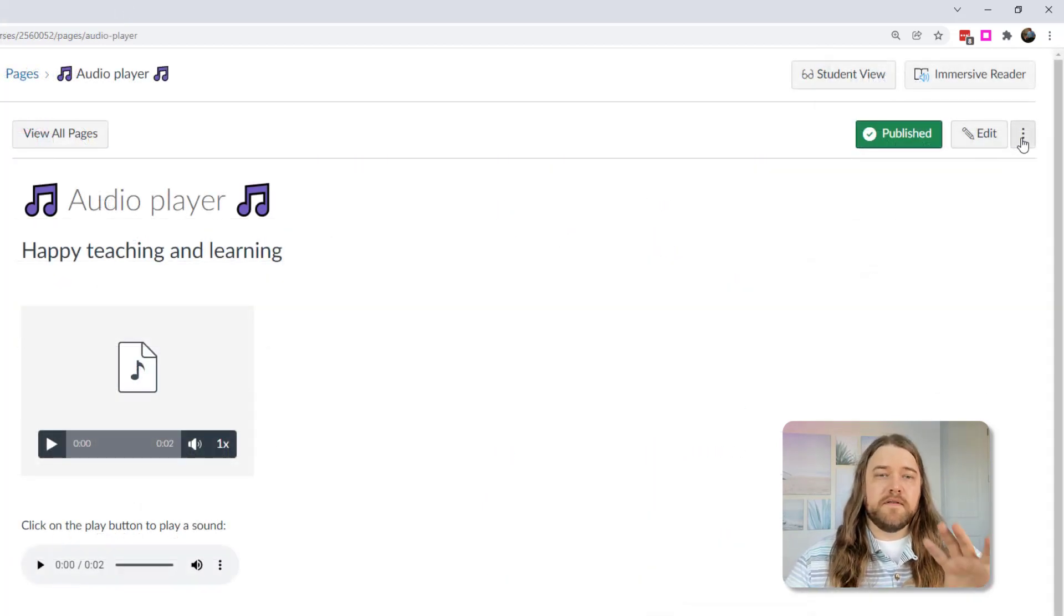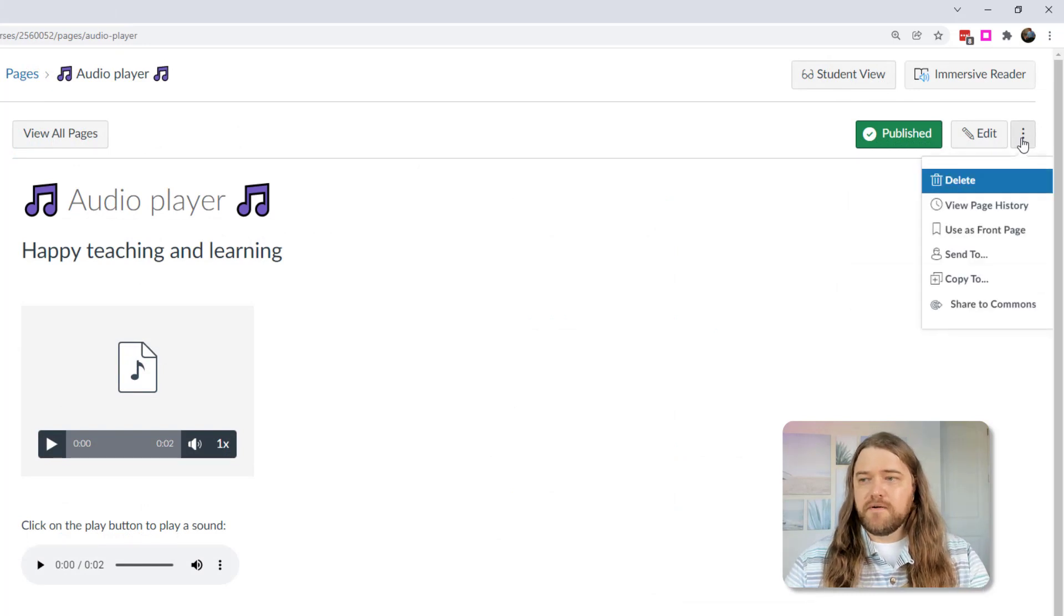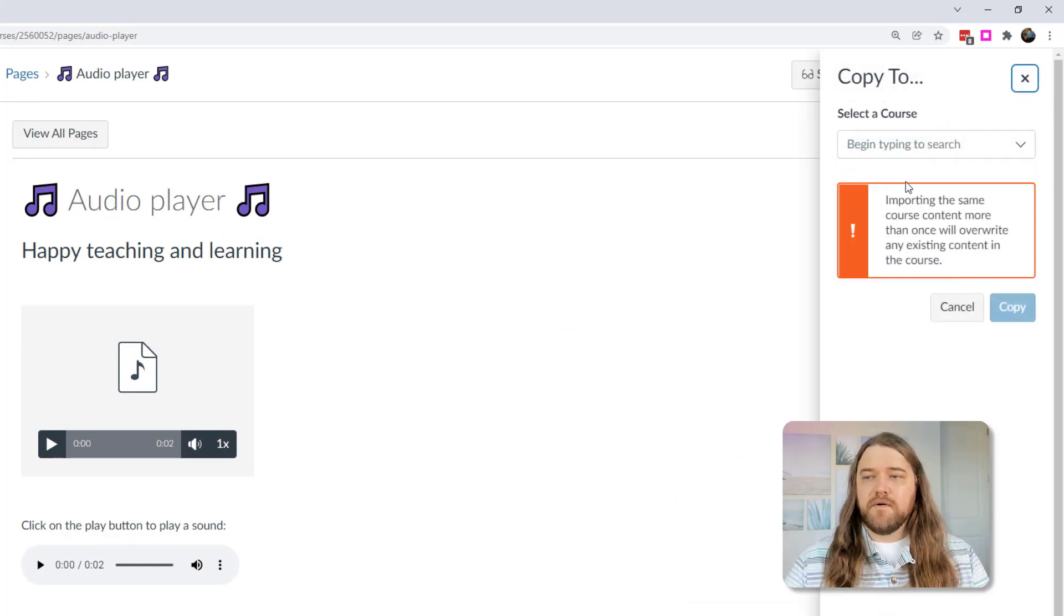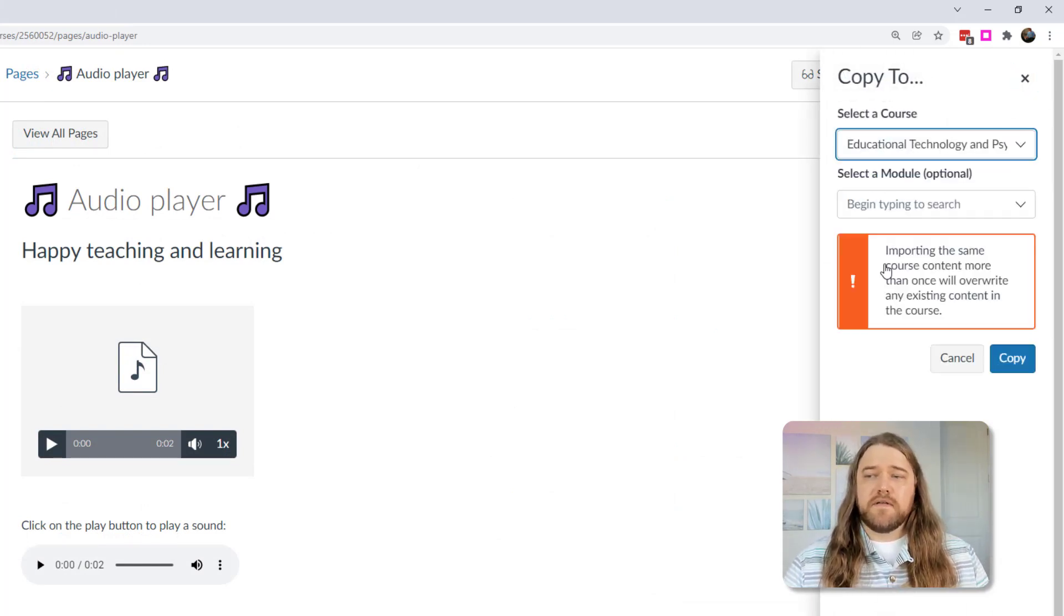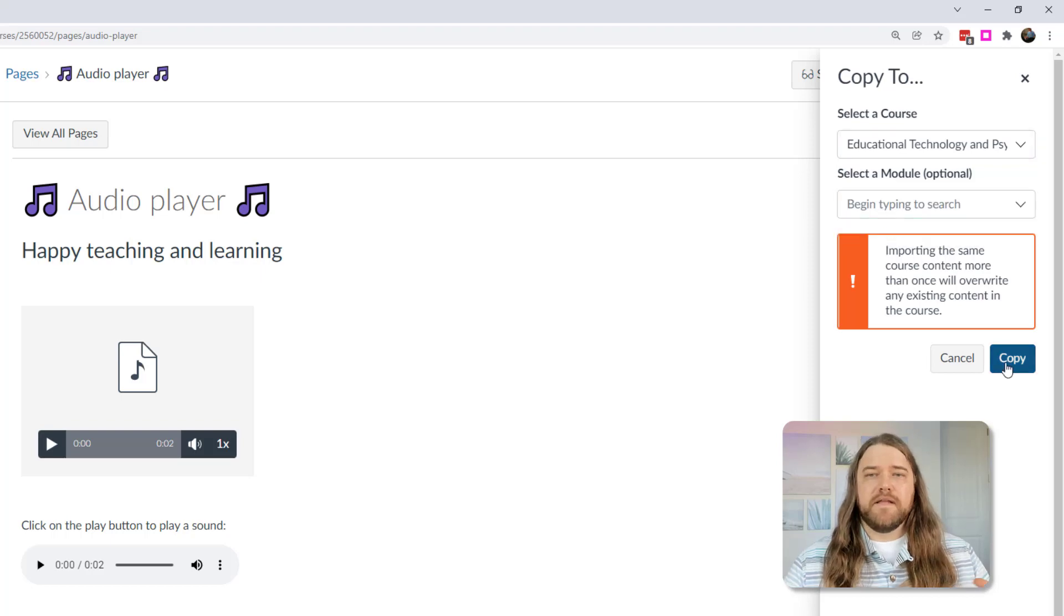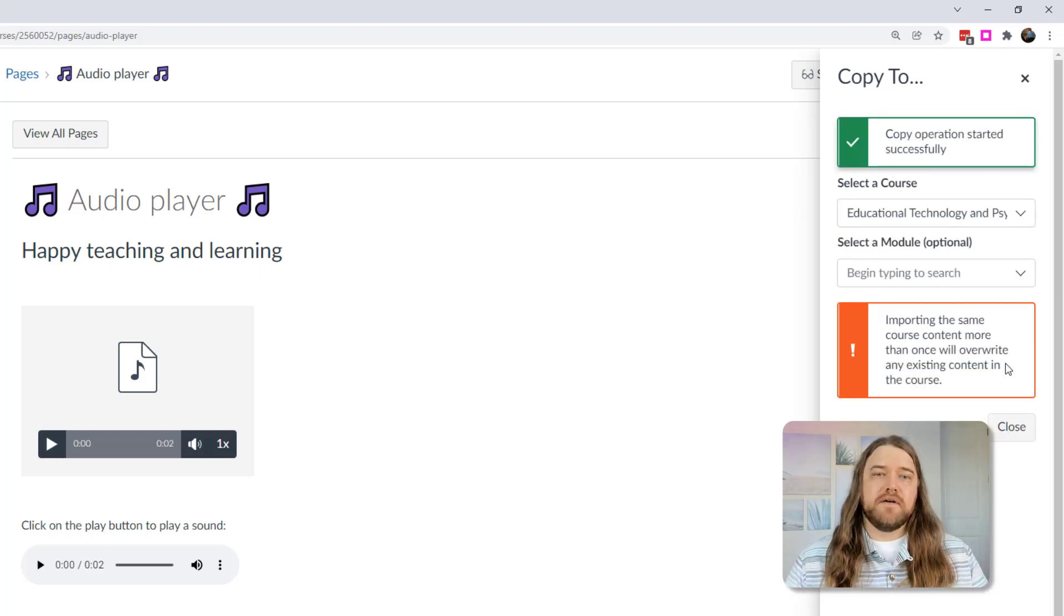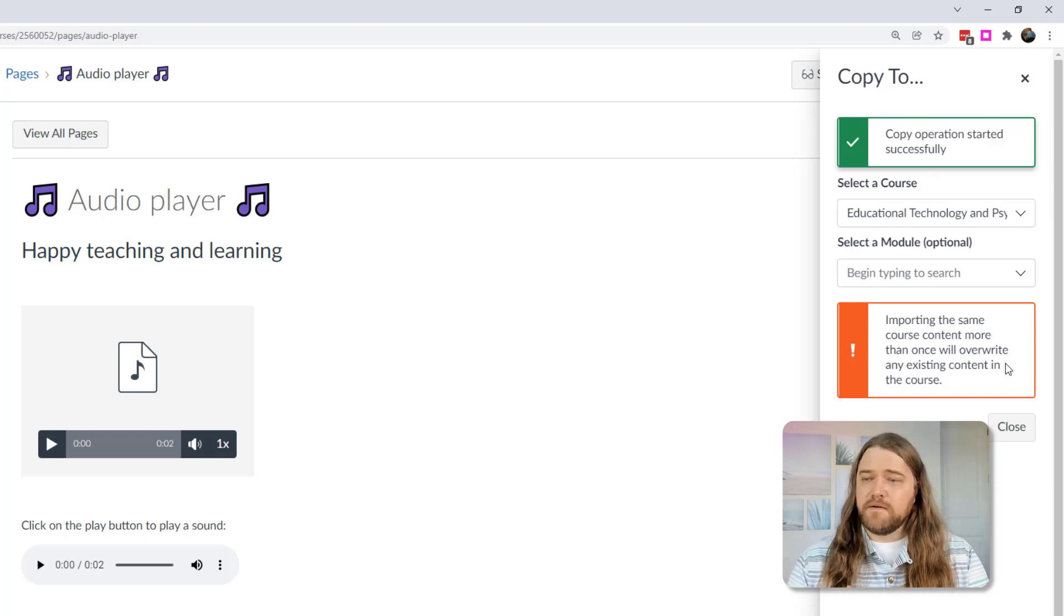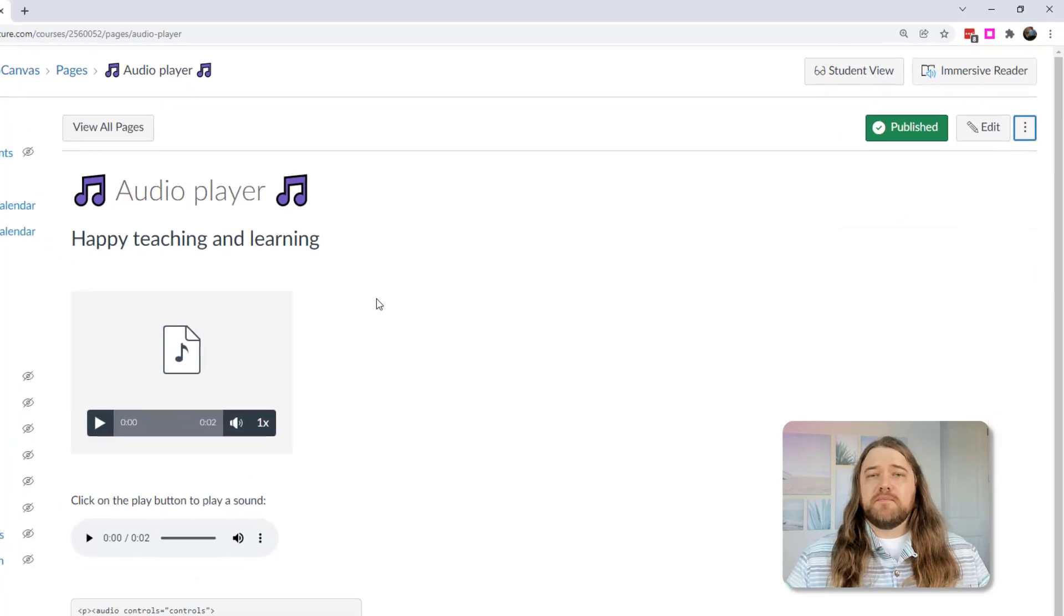Now another thing I can do, if I'm on this page and I want to copy this asset to another course, I can copy it to the course. And so I'd again choose the course that I want to copy that to, and then you just press copy. So that's a real quick and easy way that you can share content either with yourself across semesters or across courses, or that you can share it with a colleague.